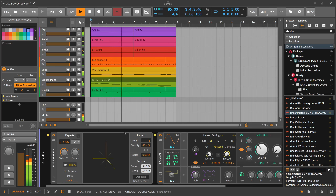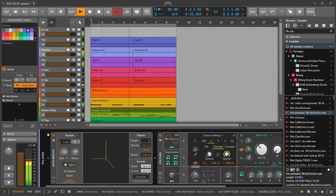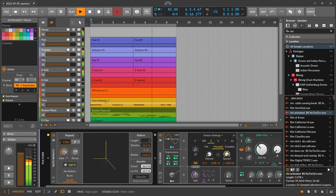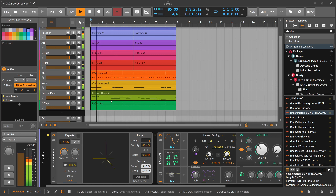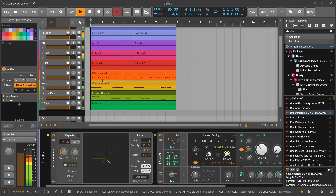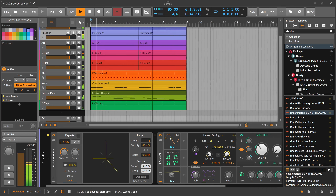Welcome back. Today it's about creating an arrangement and doing mixing on this eight-bar loop we did in the last video. If you want to see how we created this, you can re-watch the video — I'll put the link in the description. Today it's all about progressing from this eight-bar loop to something more like a song or a project you can maybe release.